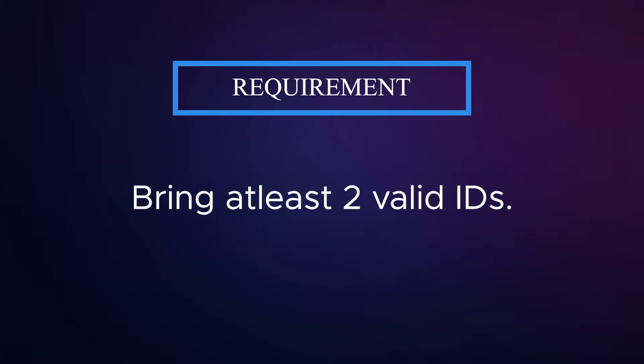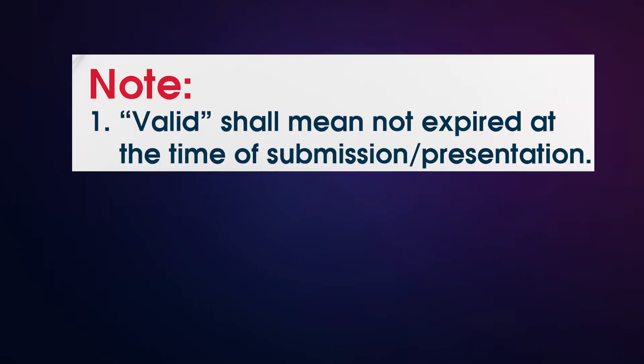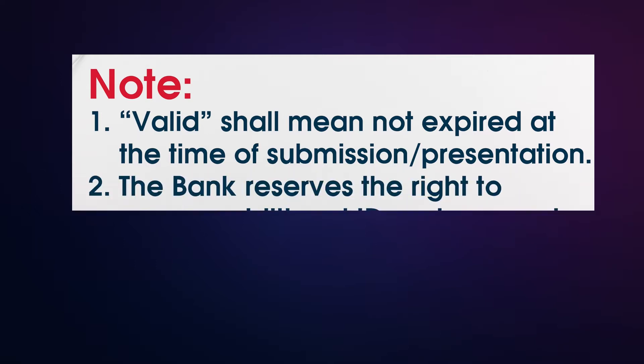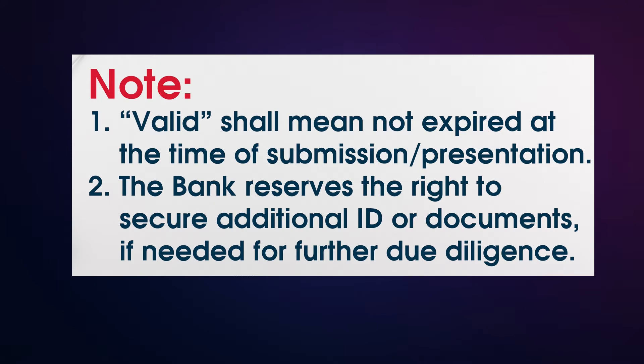Please check the link below for the list of valid IDs. Take note that valid IDs shall mean not expired at the time of submission or presentation. The bank reserves the right to secure additional ID or documents if needed for further due diligence.